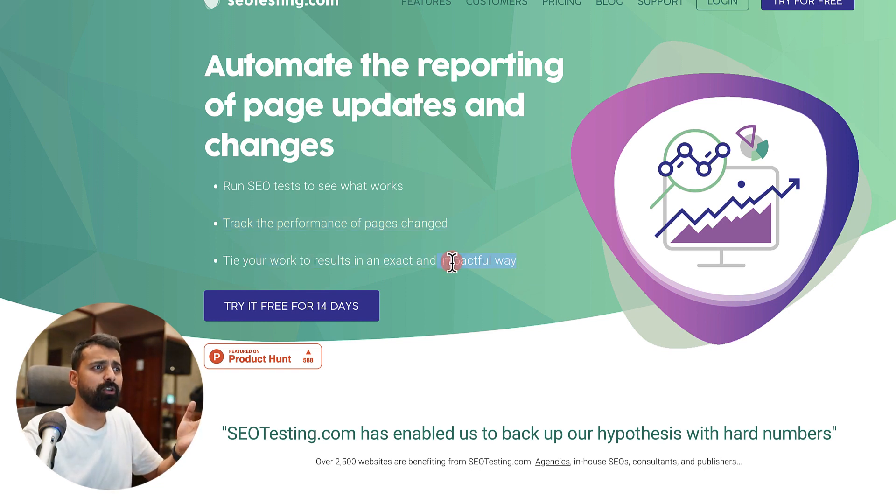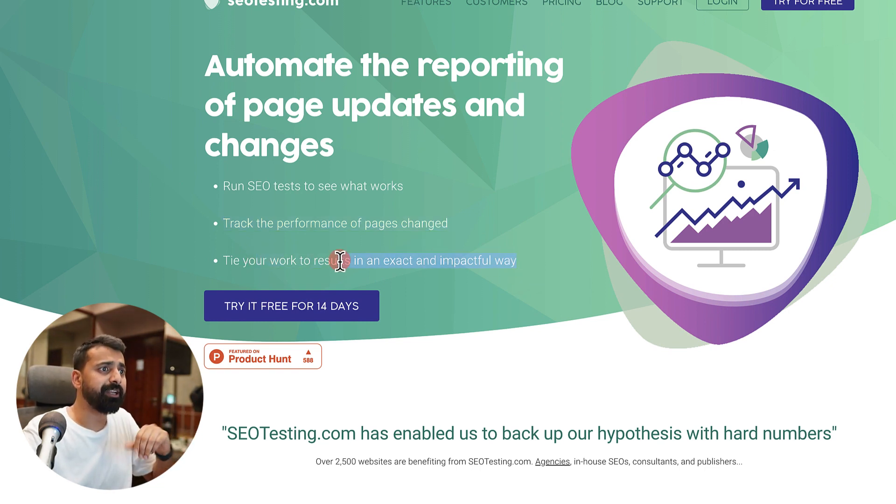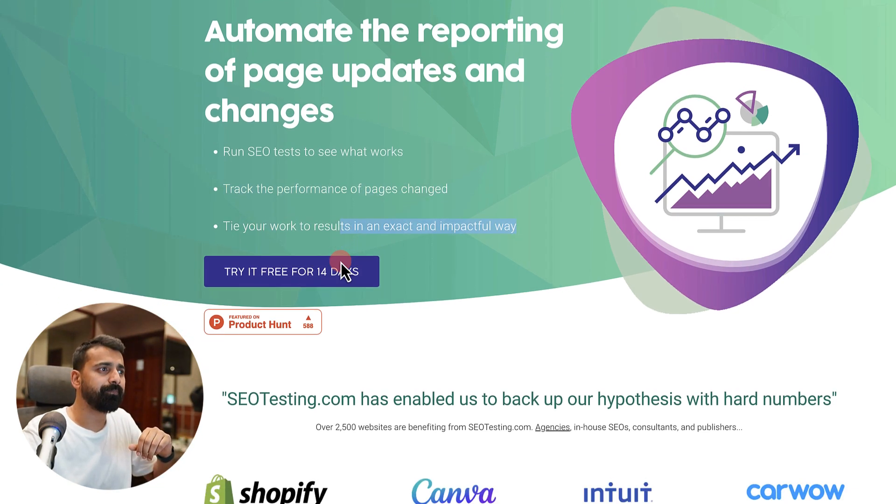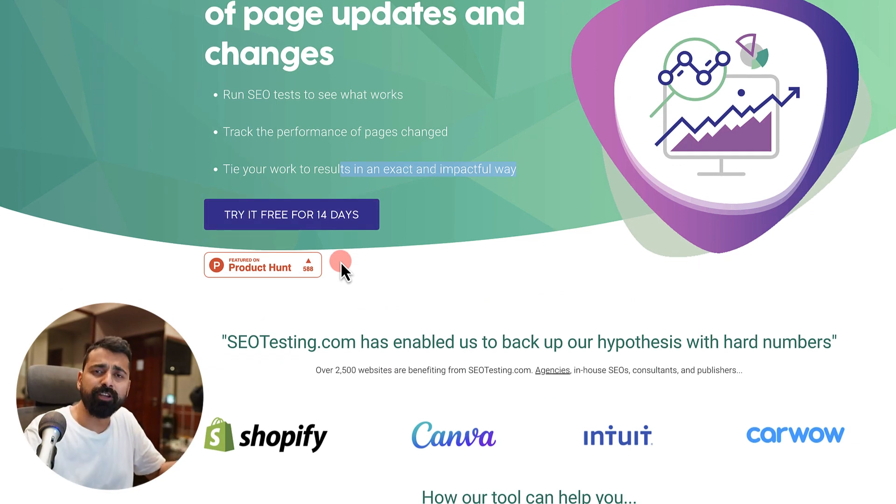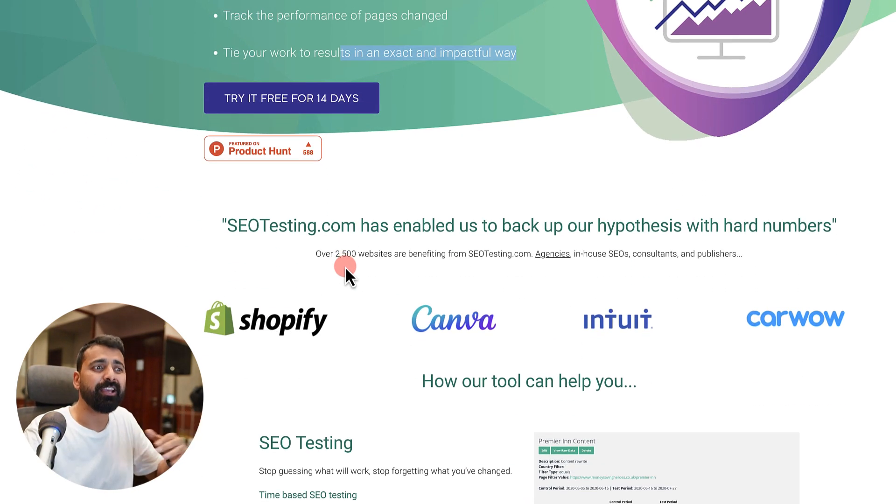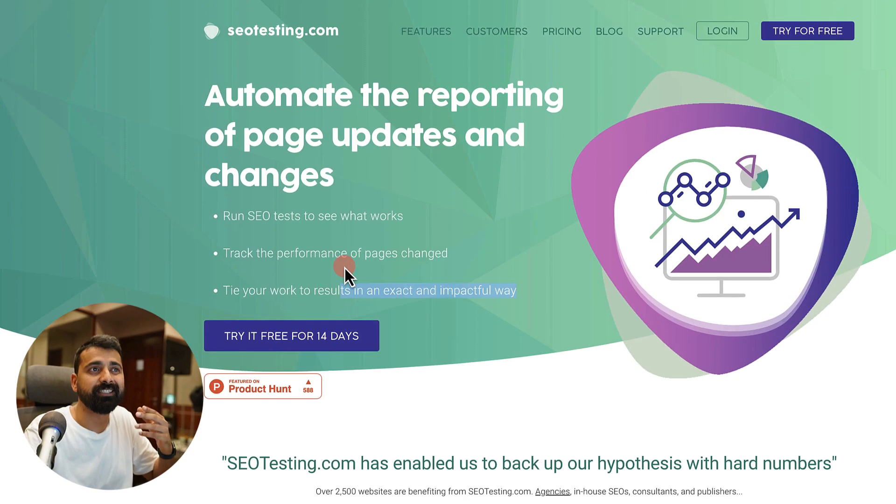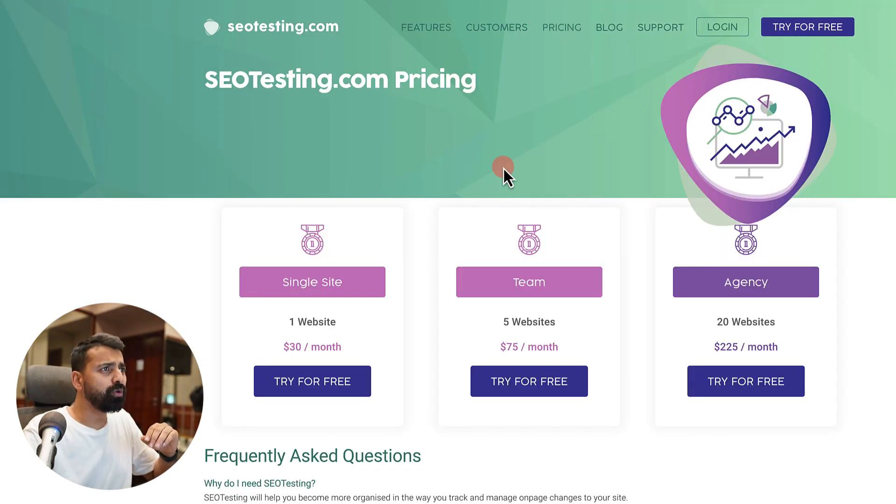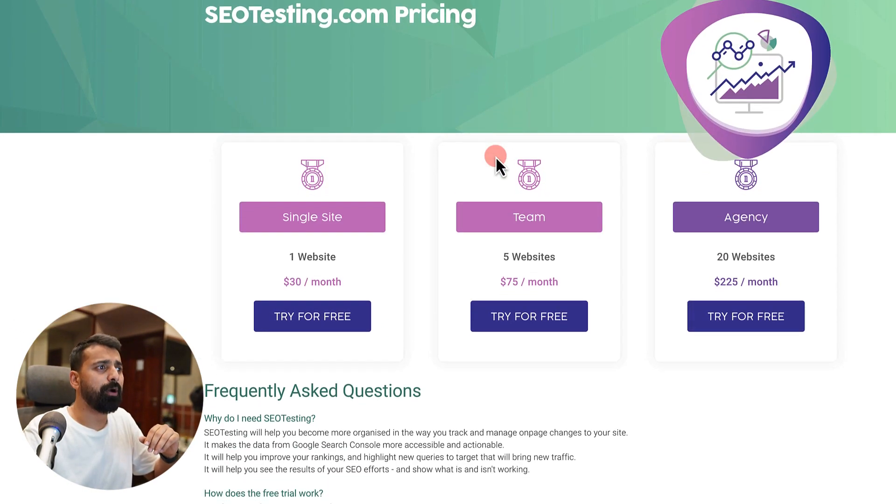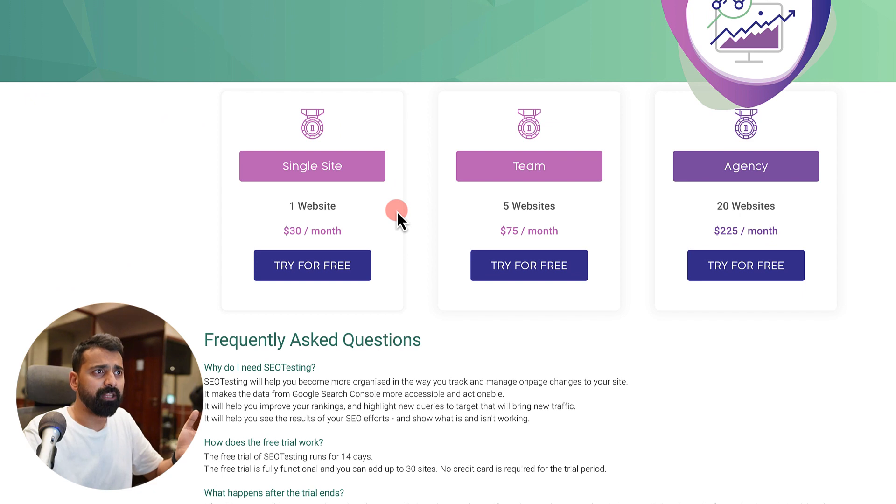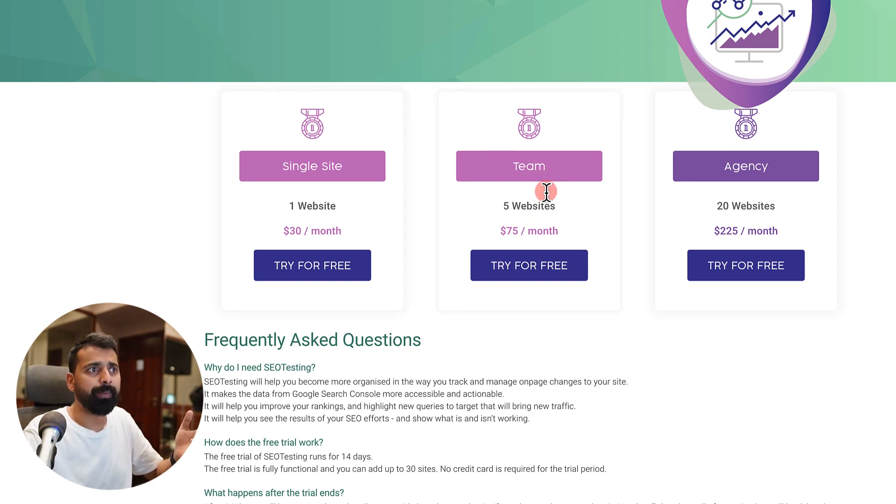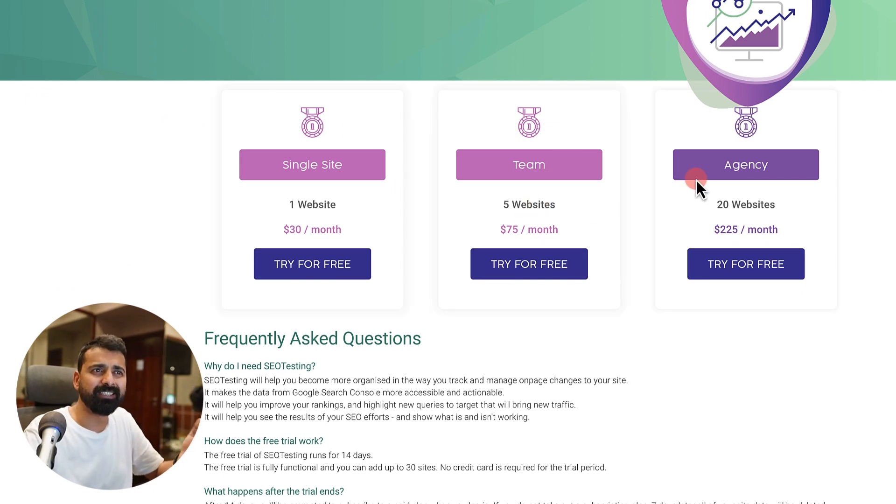You can try this tool for free for 14 days, which is a decent amount of time for you to try and test this tool and decide if it is for you or not. The tool otherwise costs about $30 a month.